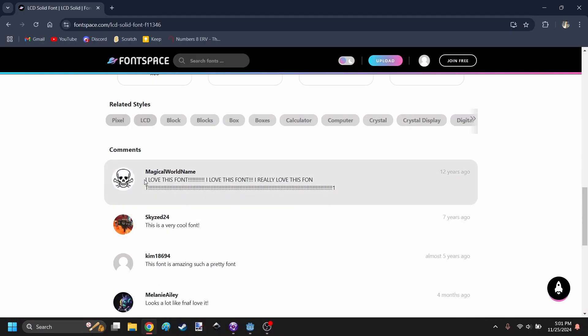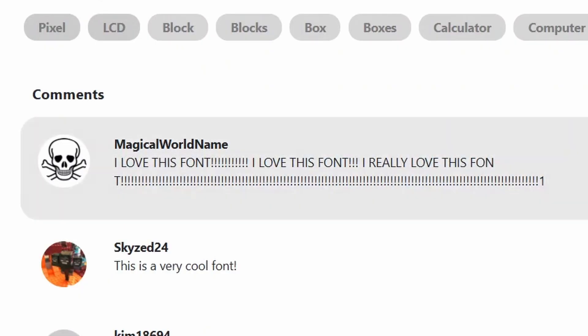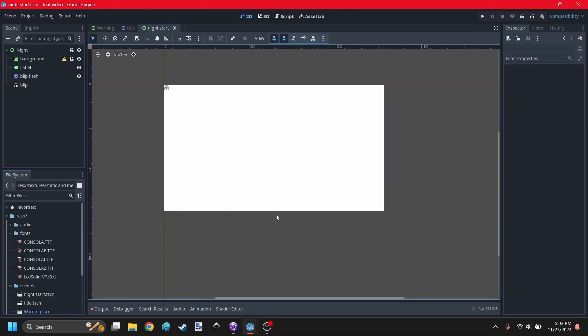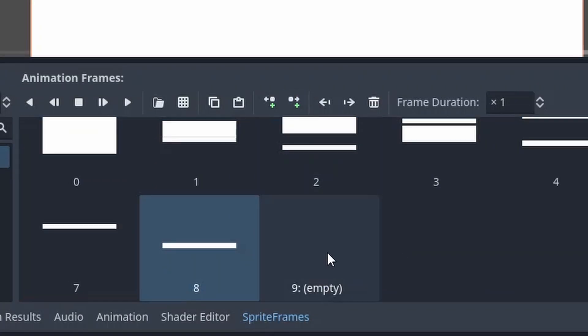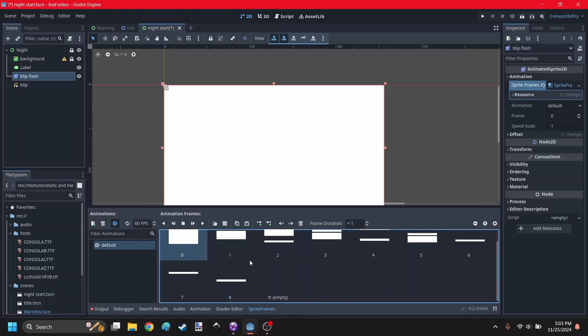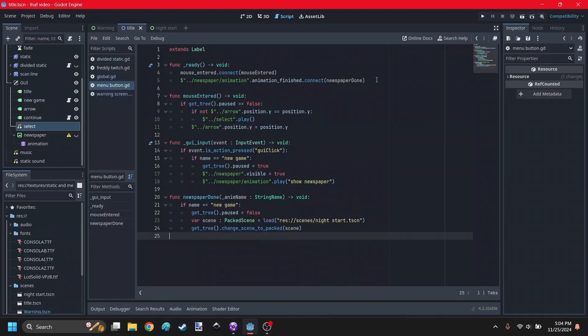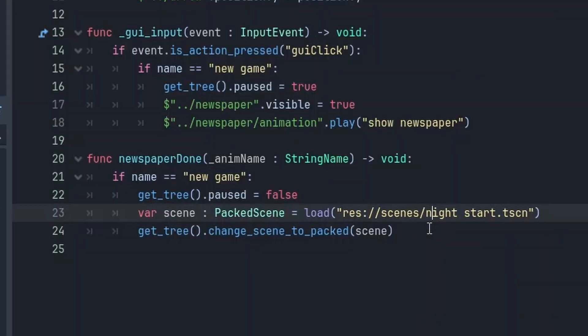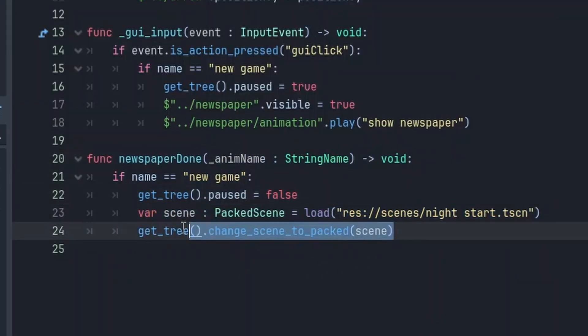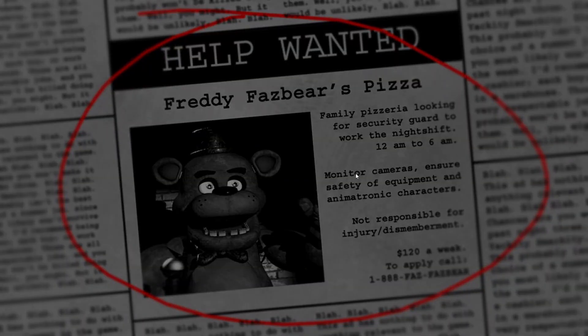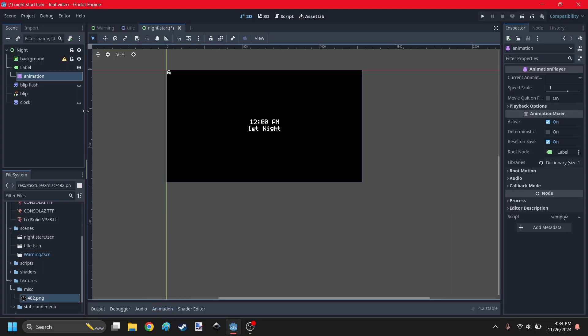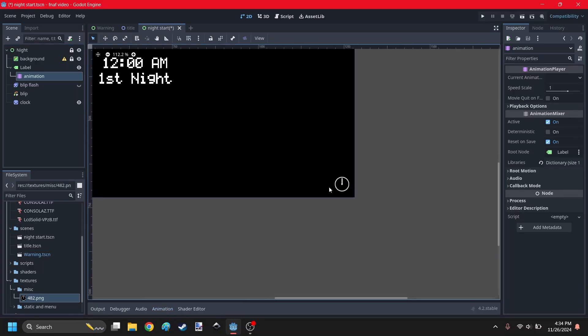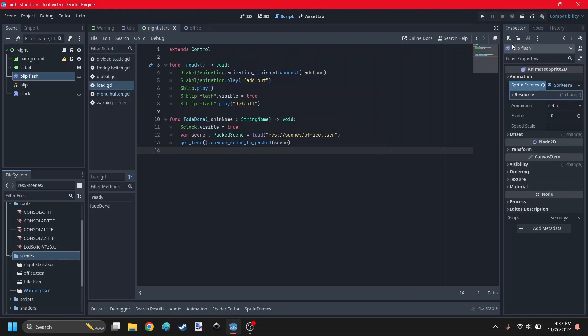Alright, here it is. This person seems to really like this font. Okay, so the whole thing is white but that's because of the blip flash. Let's see if it's good. Alright, I think that's good. Let me just add an empty frame at the end so it goes away. Okay, I added some more things to the button to detect when the newspaper is done playing, and then switch it to the loading screen. Moment of truth.